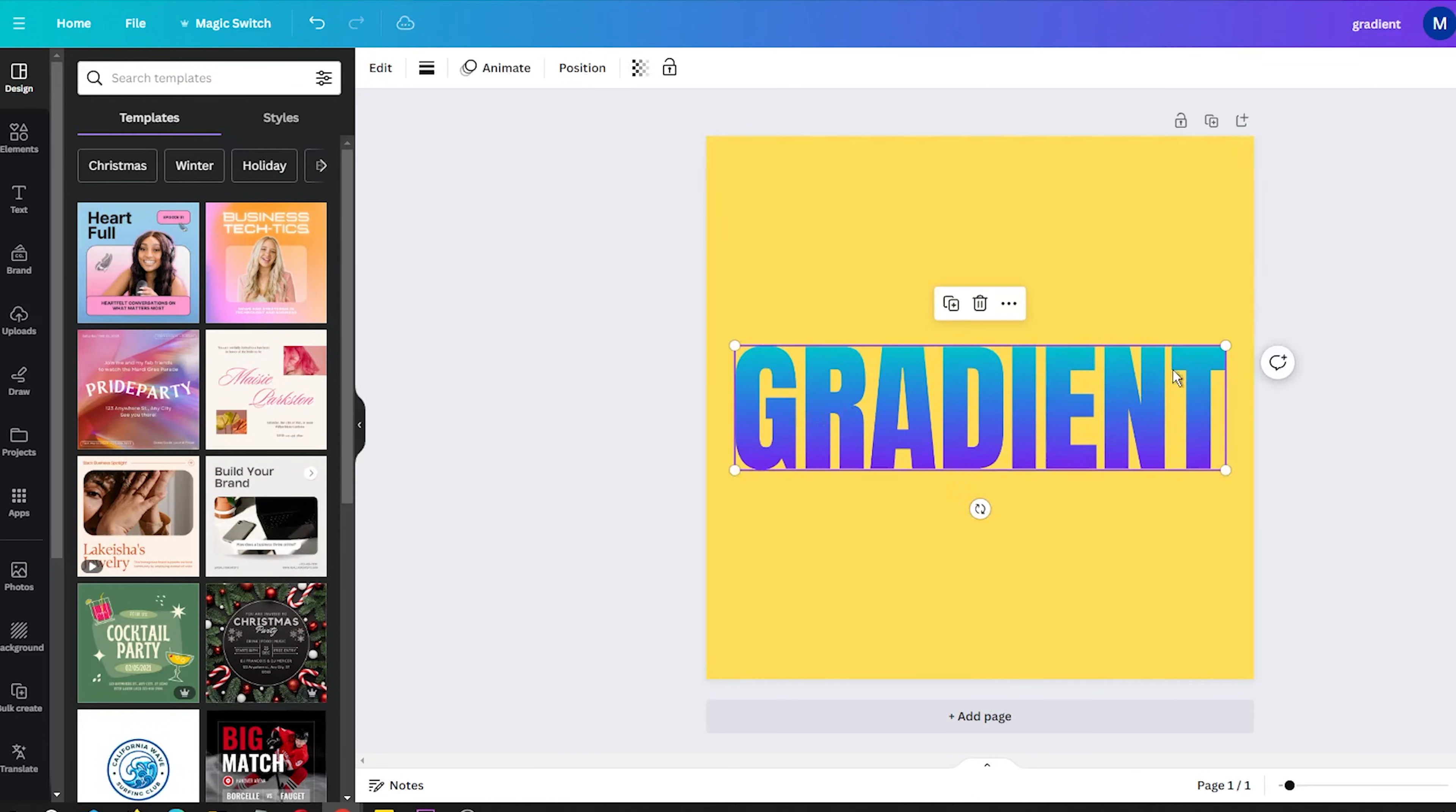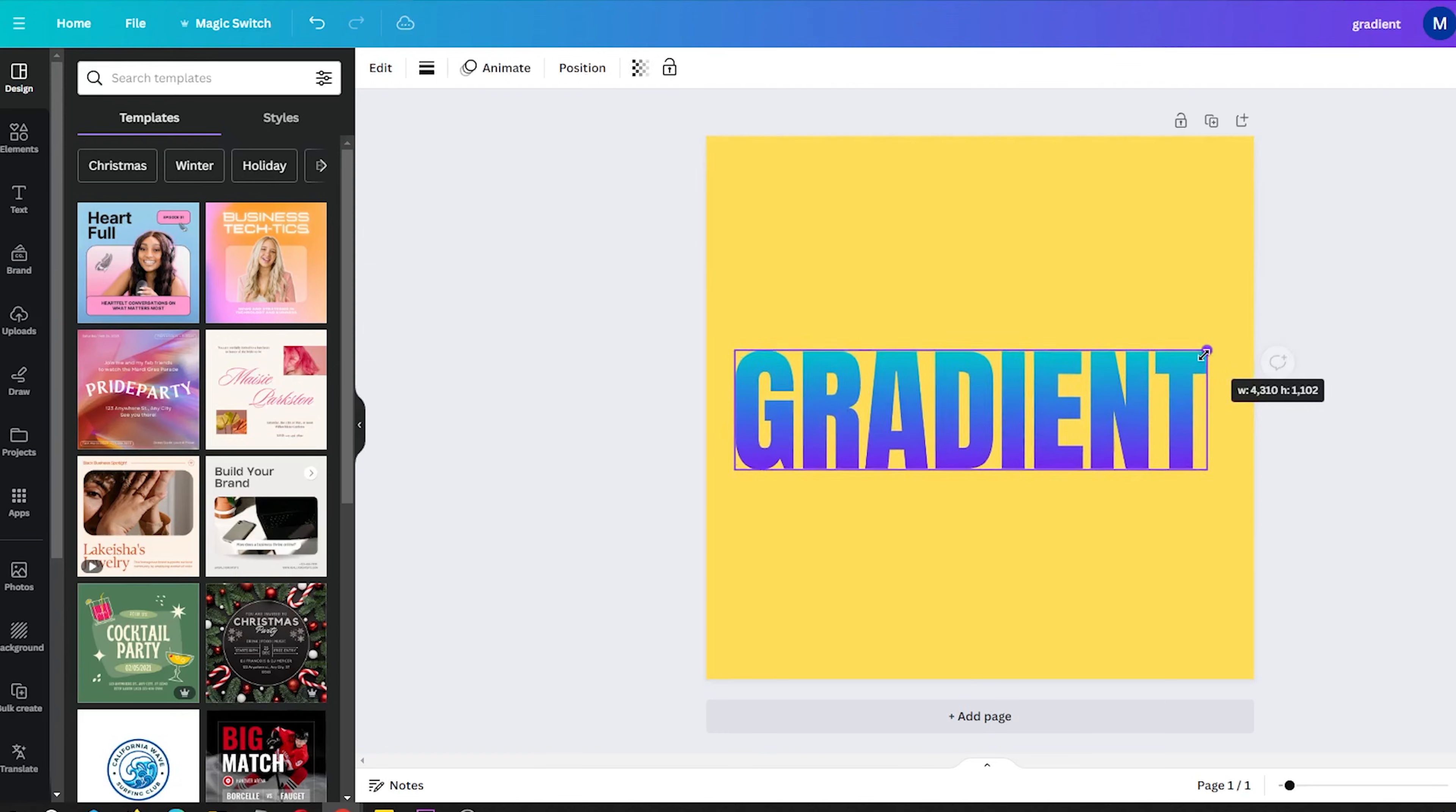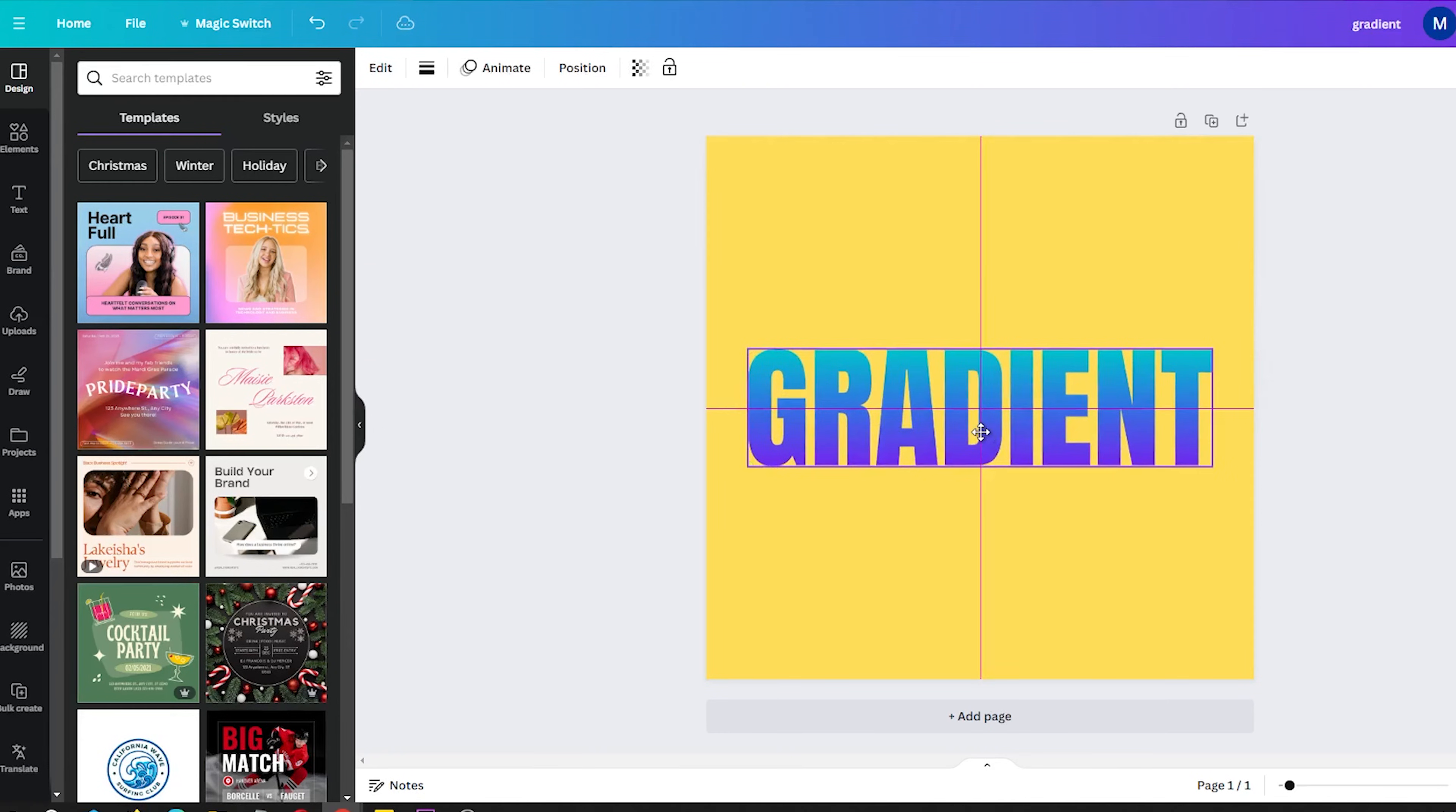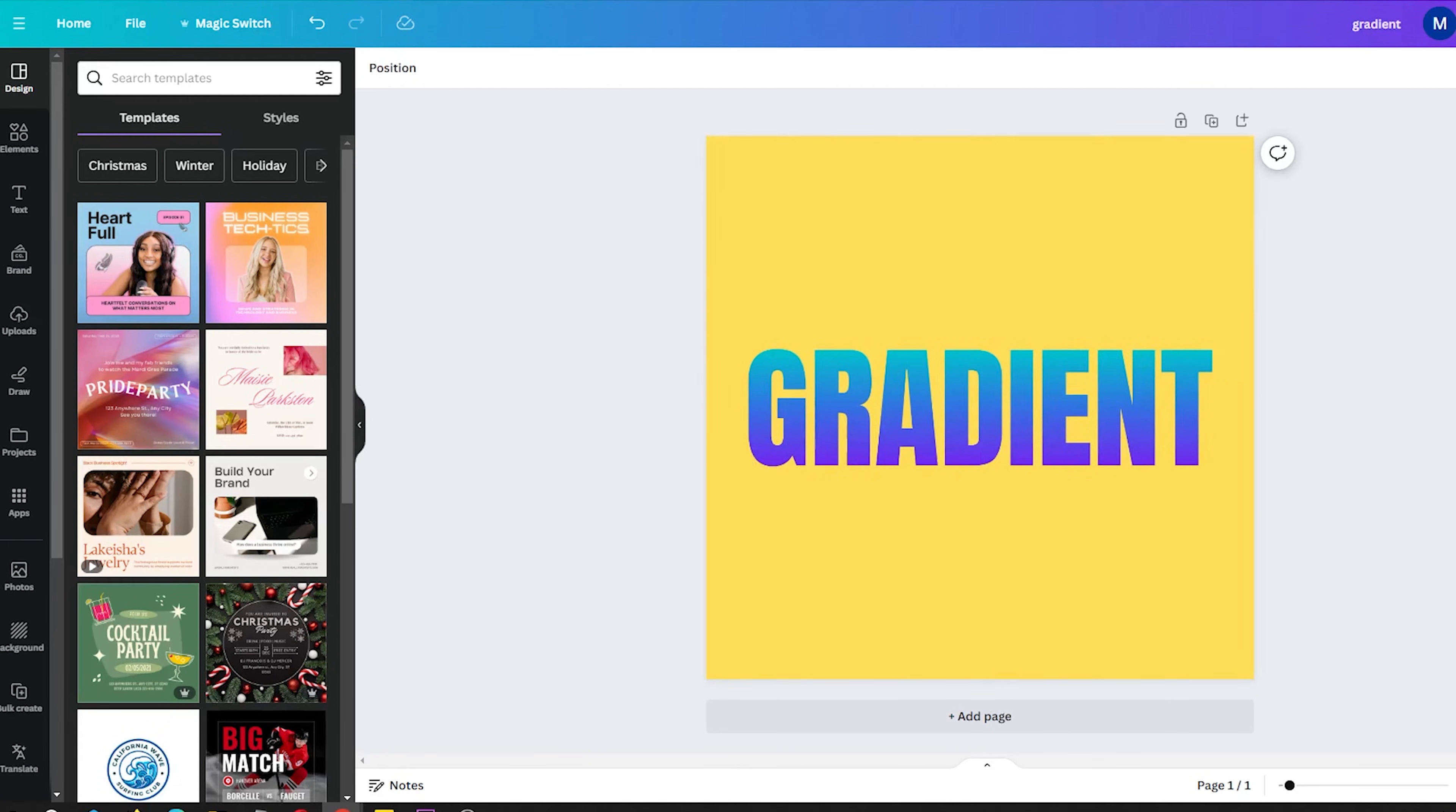If you want to create a gradient text that smoothly transitions between two or more colors, here is how you can use the new Type Gradient tool.